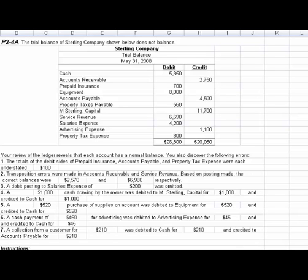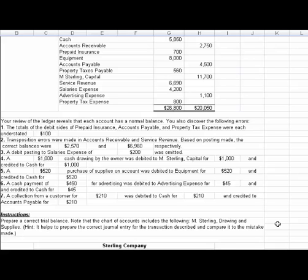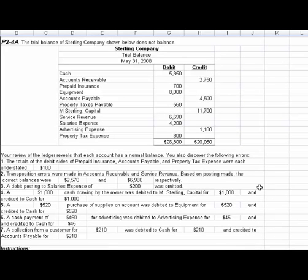Hi everyone. Let's take a look at problem 2-4 where we're given a trial balance of Sterling Company, but it has some problems with it. The instructions say to prepare a correct trial balance. Notice that the chart of accounts includes a drawing and supplies account. There's a hint to prepare the journal entries for the transactions described and compare it to the mistakes made. We discover that there are seven errors.